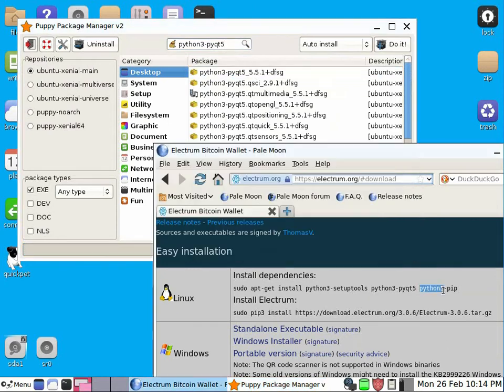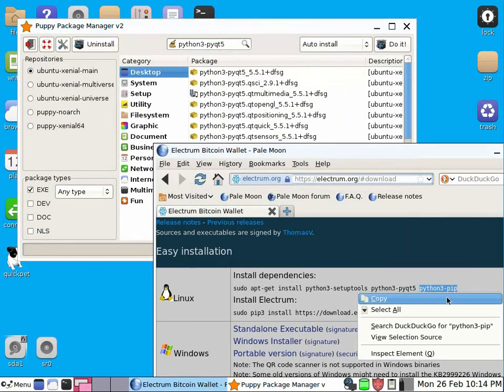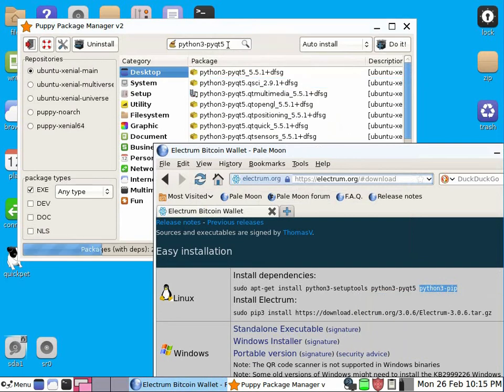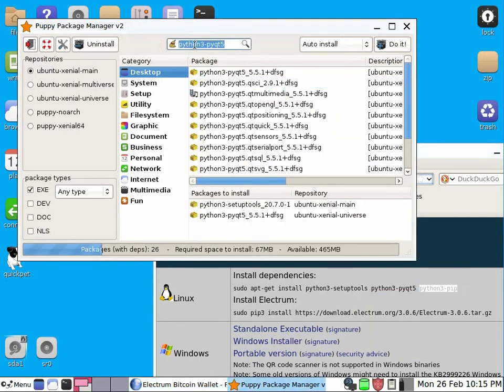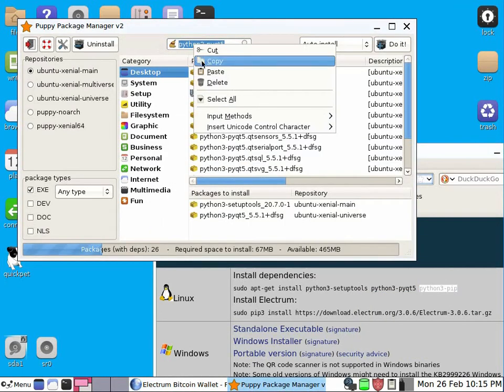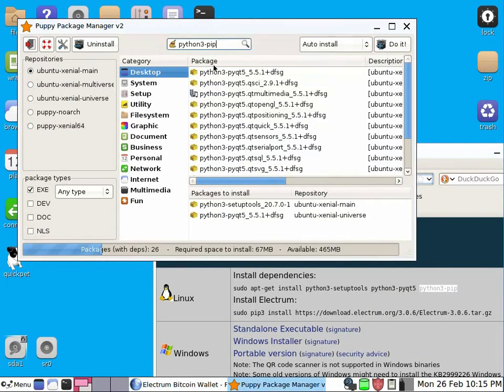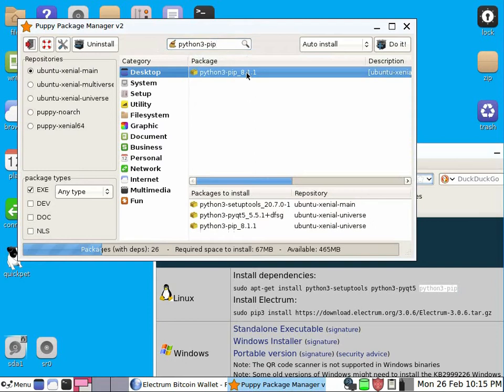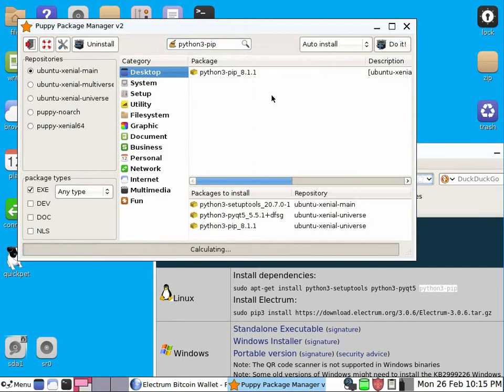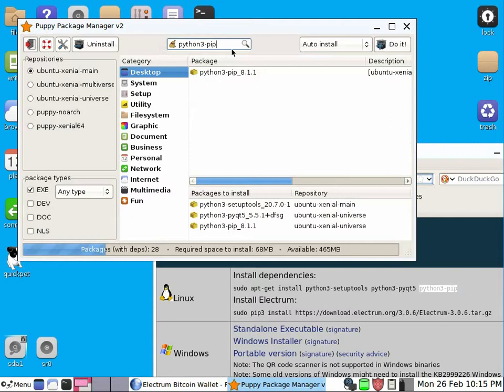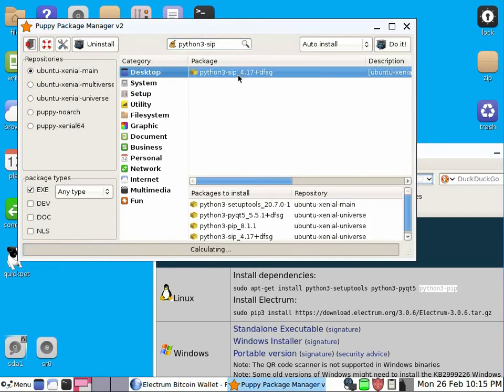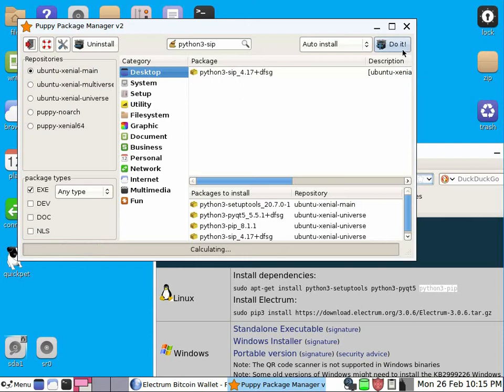But that is not enough, because installation would fail. In addition to those three, we will have to add sip instead of pip. So we will just delete this pip and type sip, search, and add that too, and just do it.